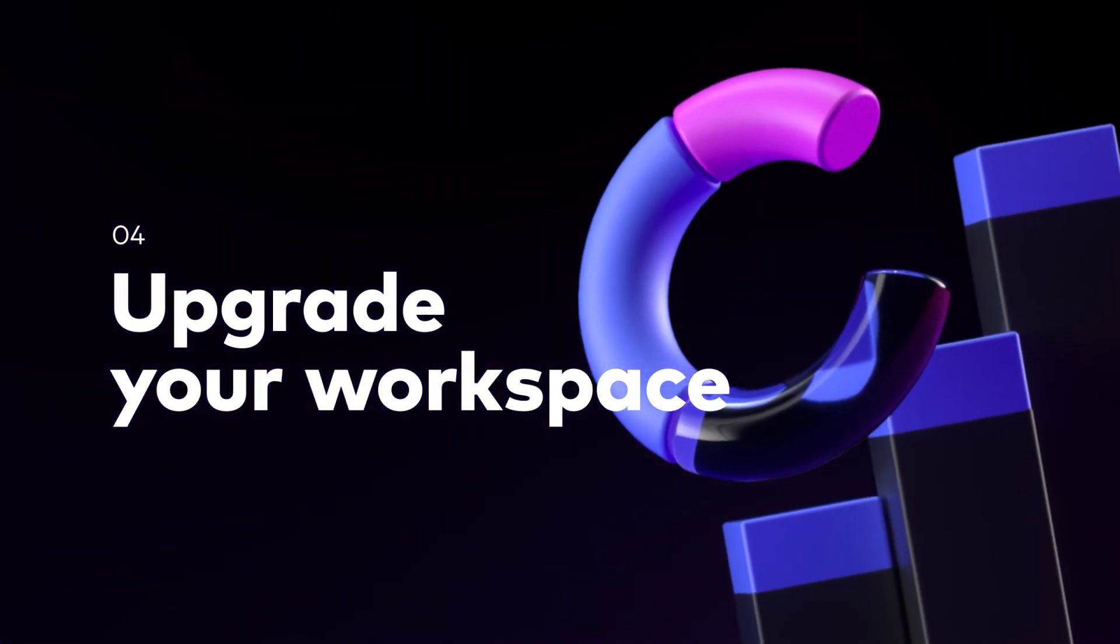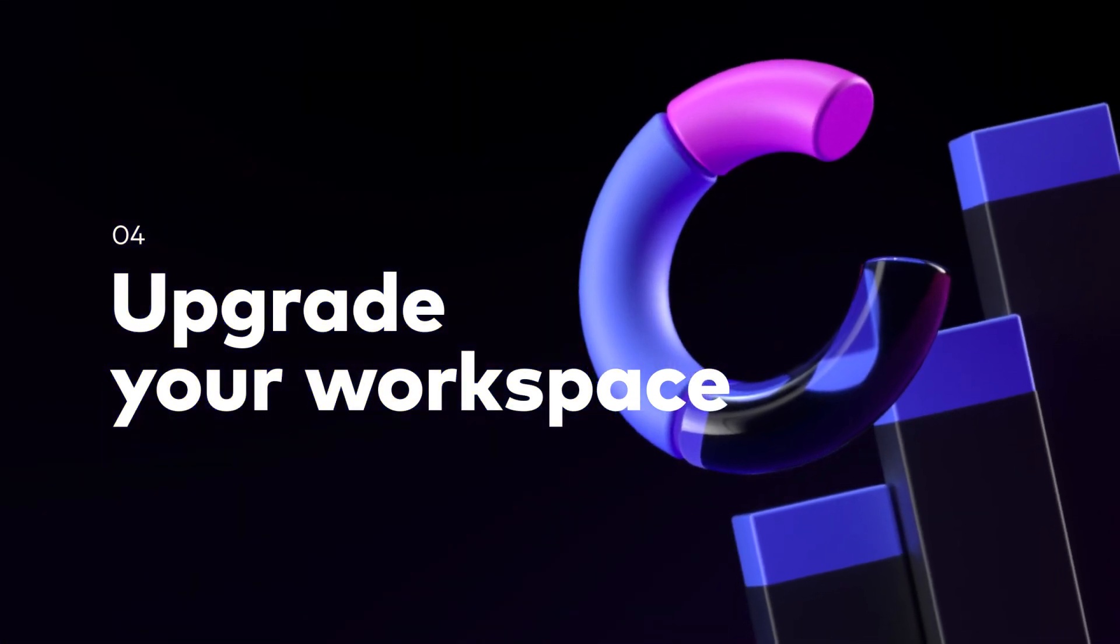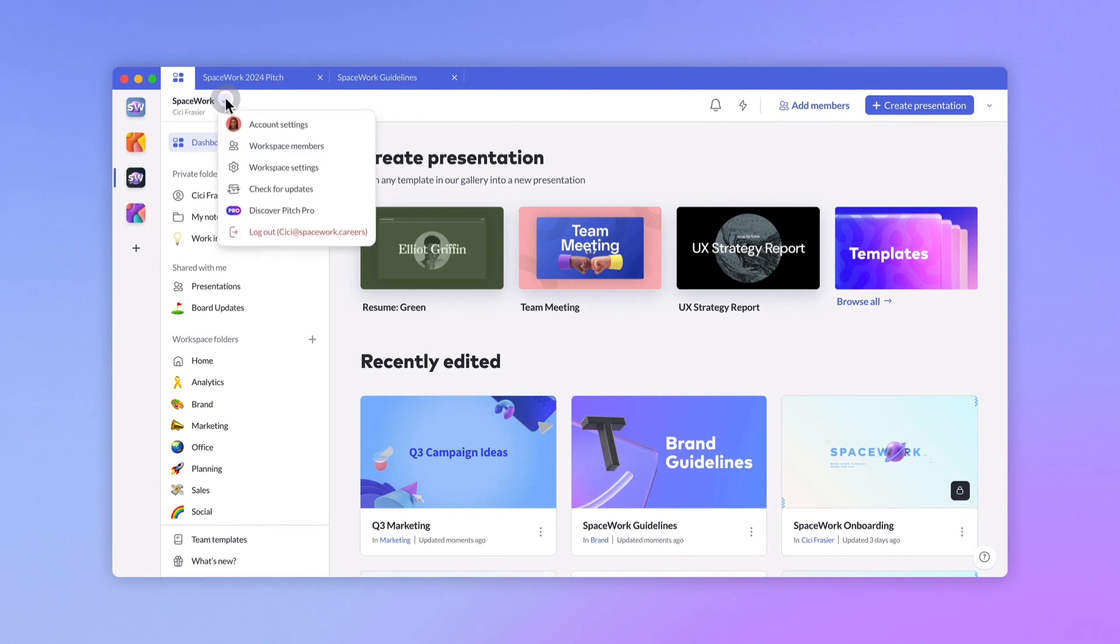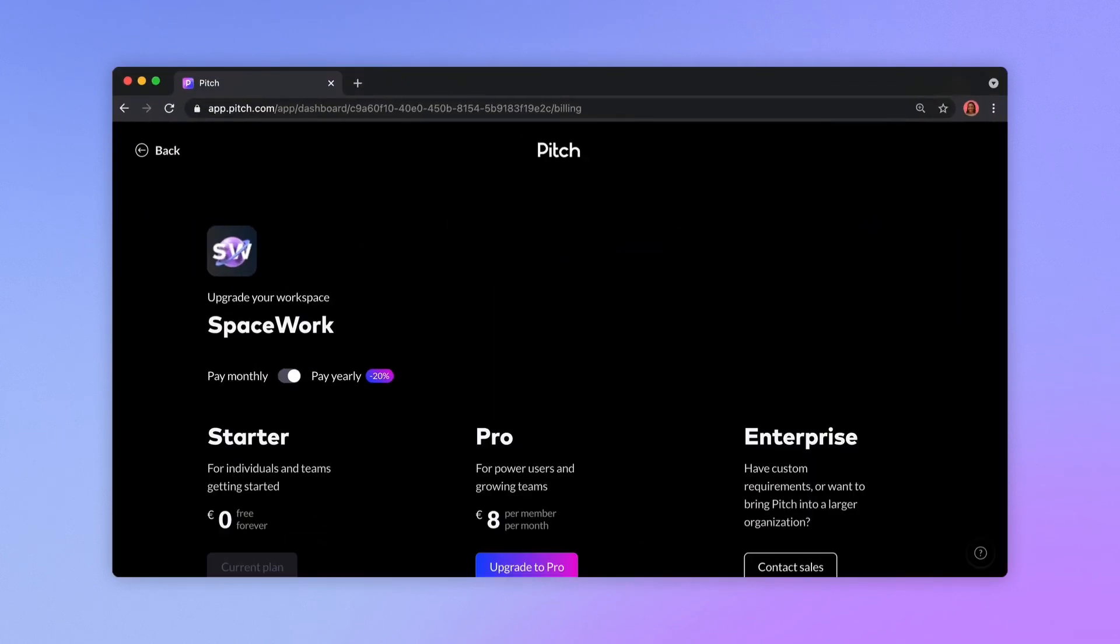Ready to go pro? Open the settings menu in your workspace and click Discover Pitch Pro. If you're on our desktop app, you'll be redirected to a checkout page in your browser. This is just the beginning.